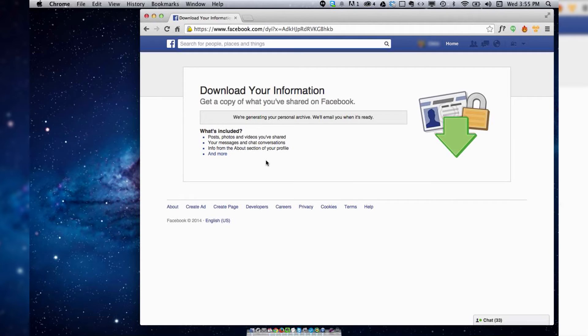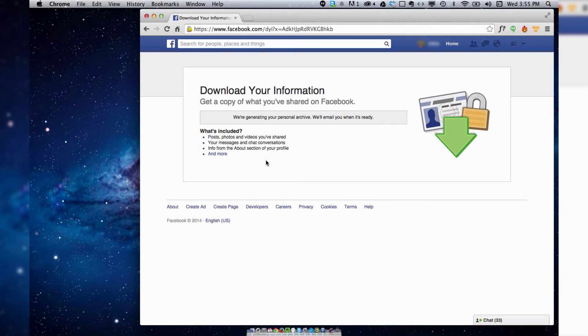You do need to enter your password again. So they'll email you a whole file with different folders including your photos and everything.